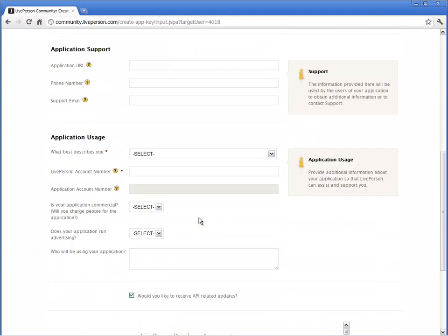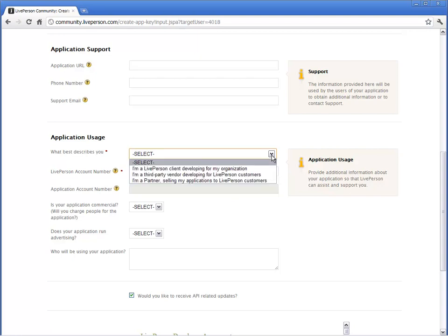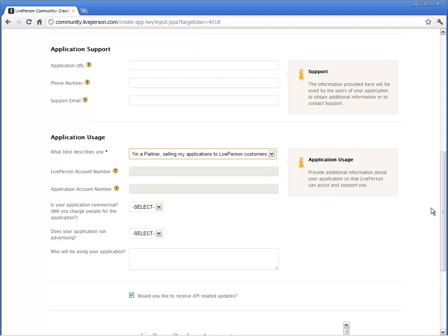In the Application Usage section, provide specific information explaining how you are planning to use the application. This explanation helps LivePerson understand the purpose of the application. Select what best describes your role. In this demo, you are a partner selling your applications to LivePerson customers.